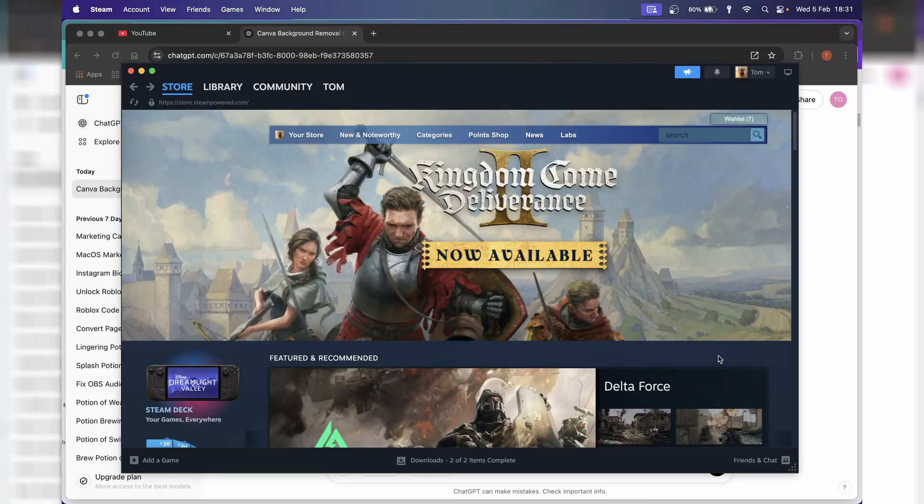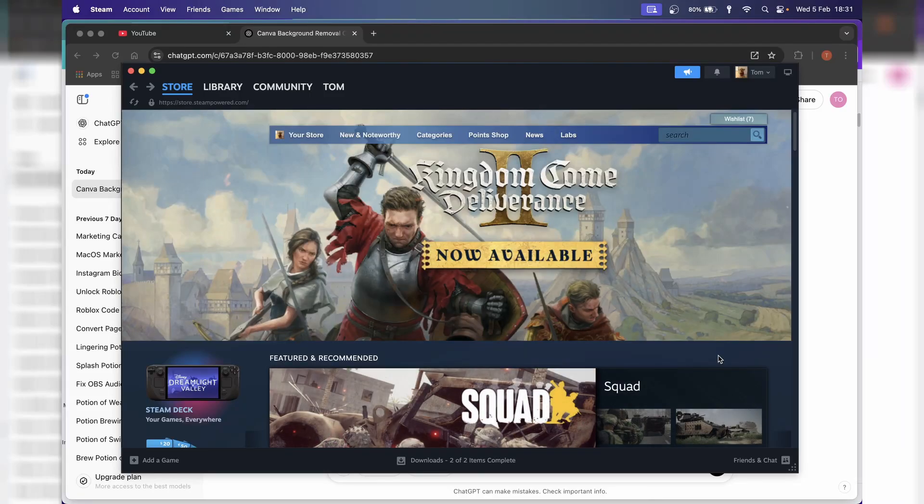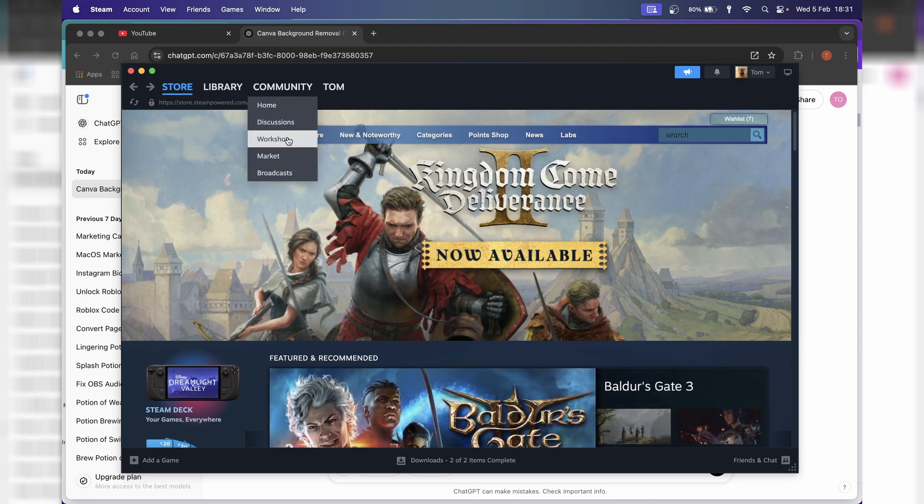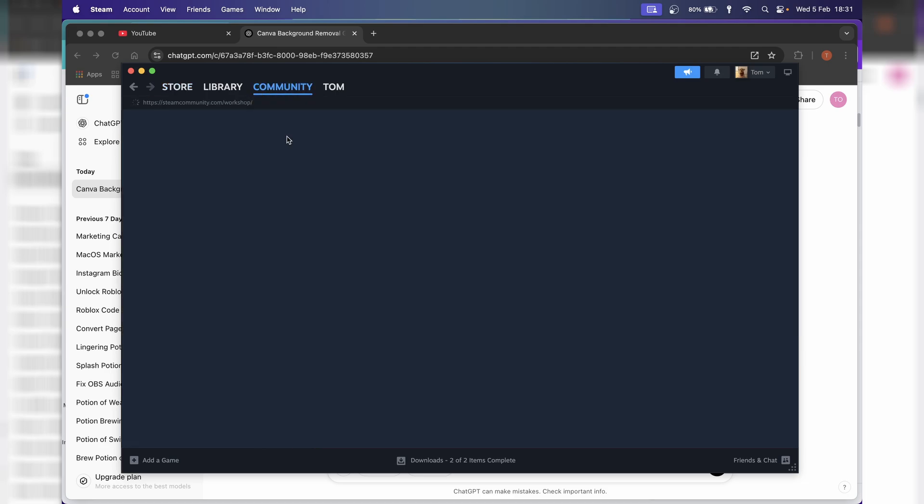In this video, I'm going to show you how to download Terraria world files on your MacBook. So the first thing you need to do is open up Steam, and we are going to go to Community, and then down to Workshop.